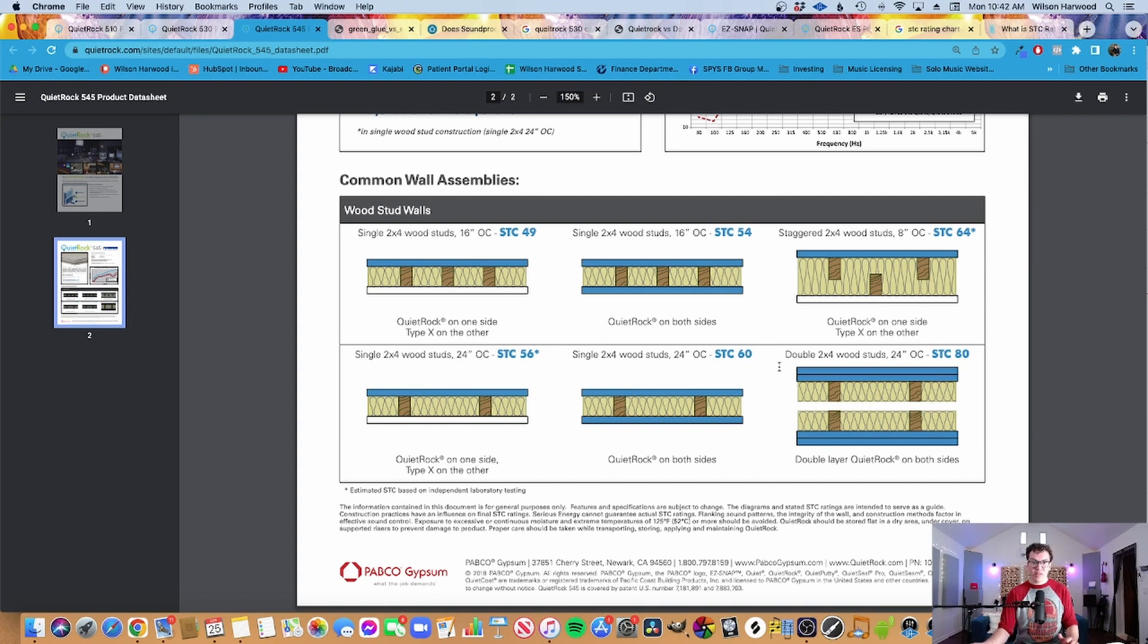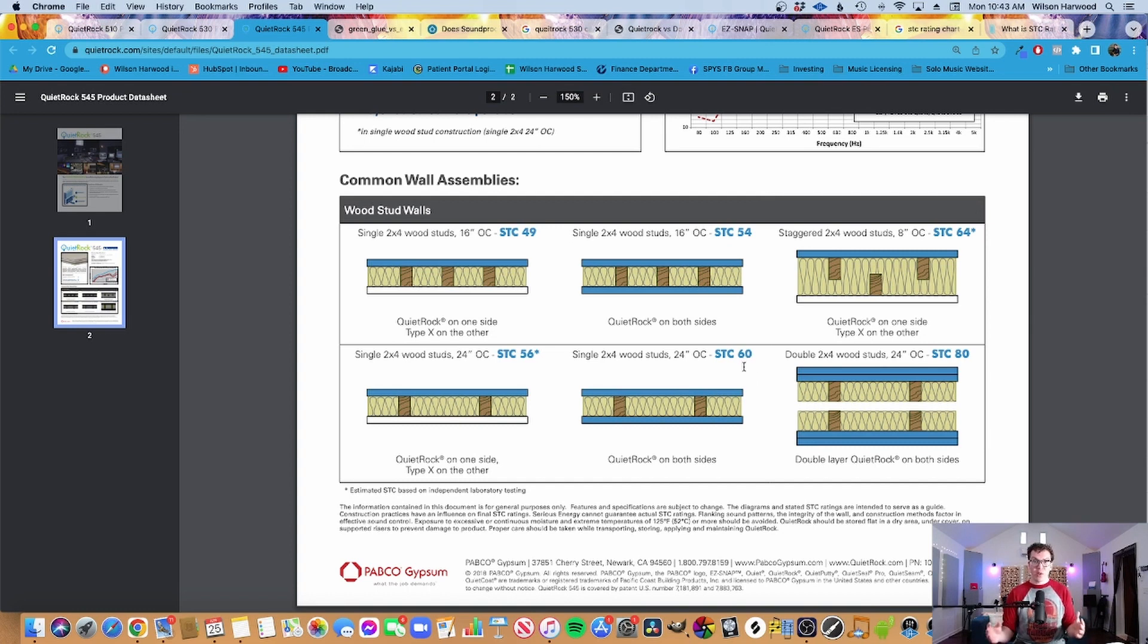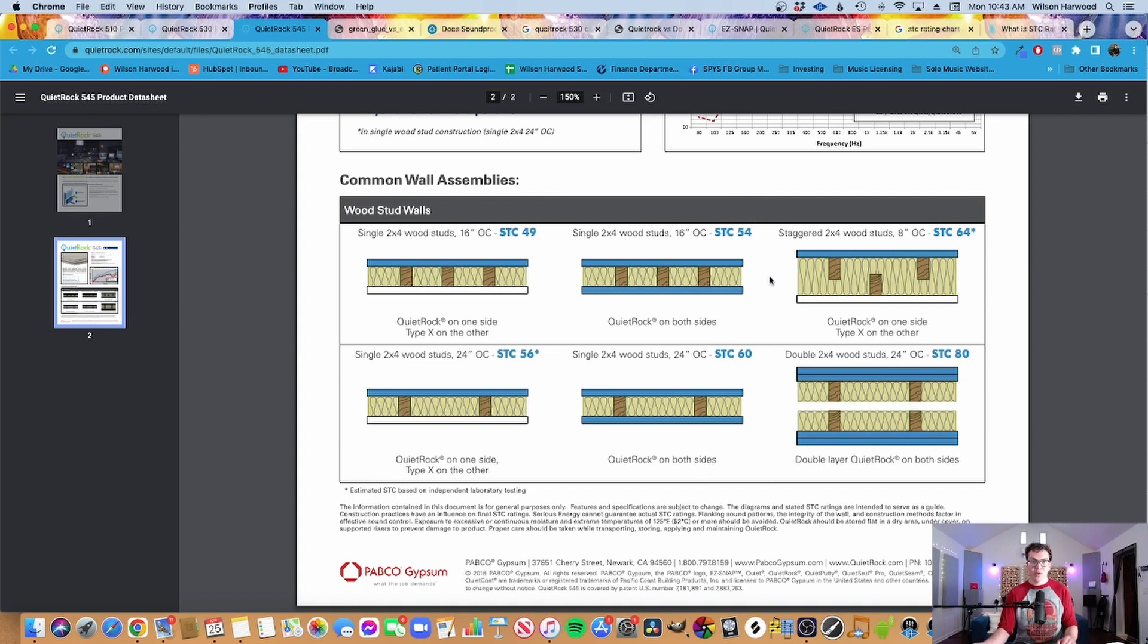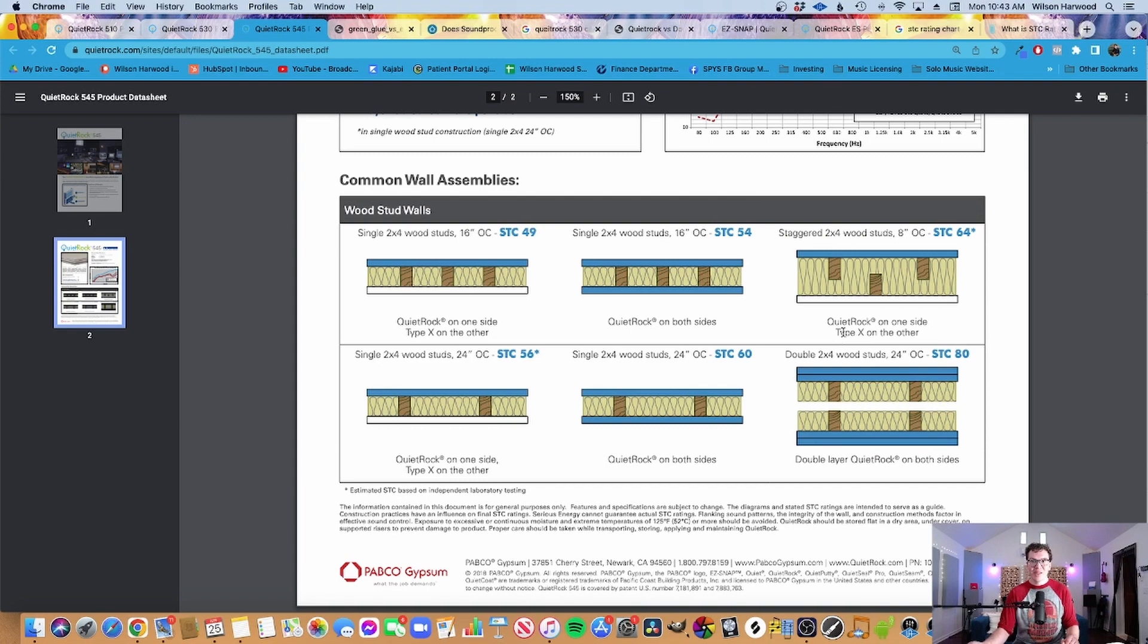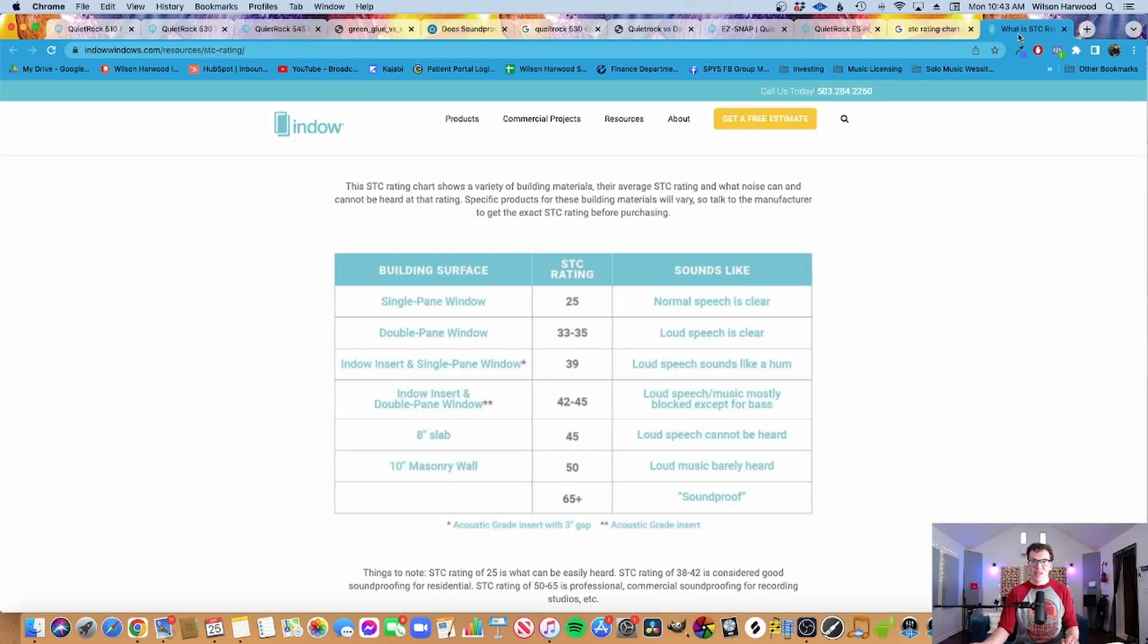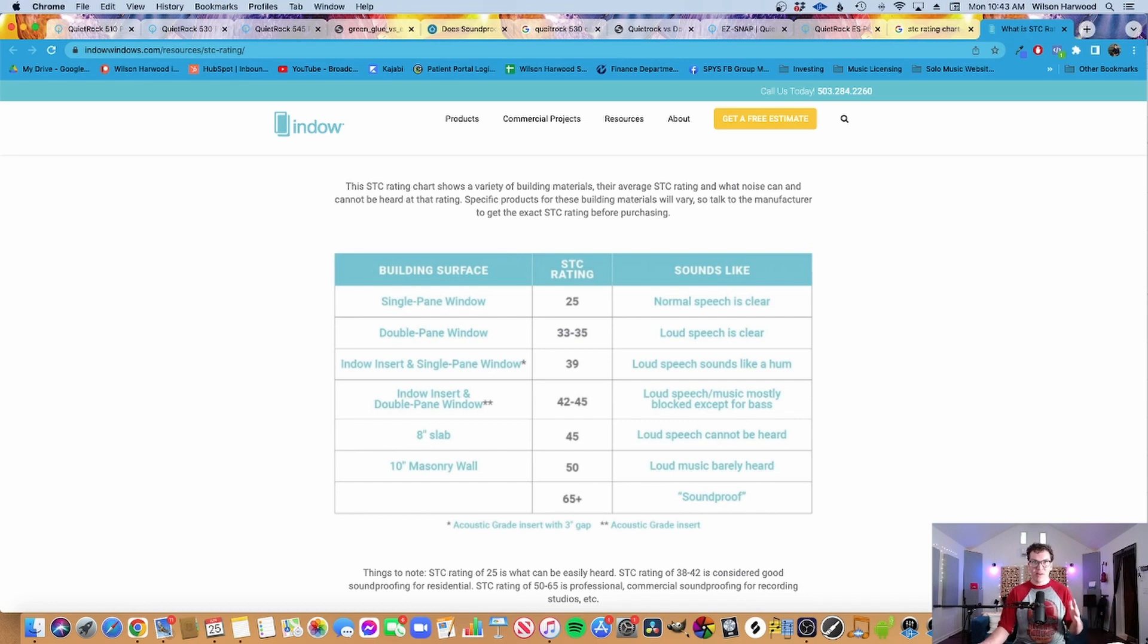So when you look at a wall that says that it has an STC rating of like 70, let's take a look real quick at this. I think this is their 545 panel, which is the most expensive one. And if we roll down here, they say an STC of 80. That is ridiculous. Like I have not seen anything with an STC of 80. So that means that if you spend all this money to try to get STC 80 in your walls, you might not necessarily get it in your door. And then it's all a big waste of money.